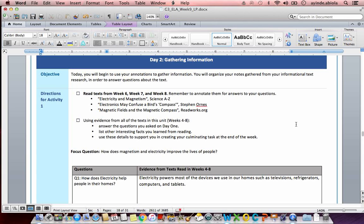Day two, gathering information. Objective. Today, you will begin to use your annotations to gather information. You will organize your notes gathered from your informational text research in order to answer questions about the text.